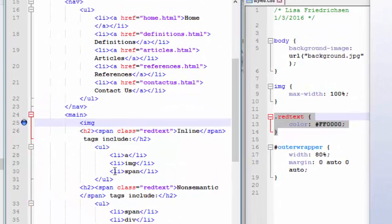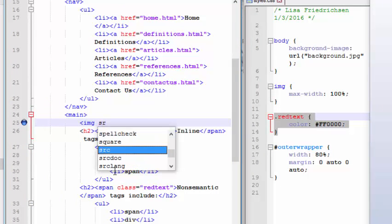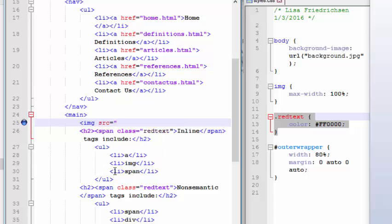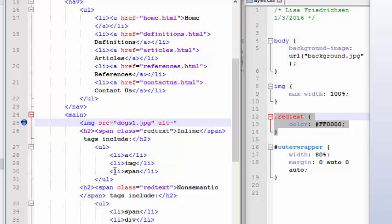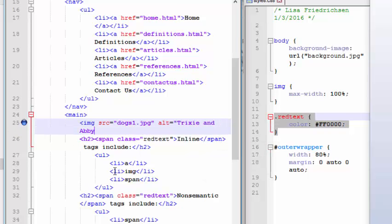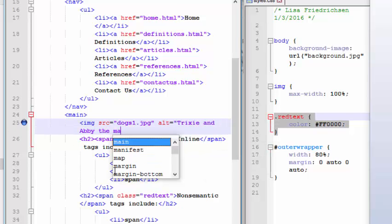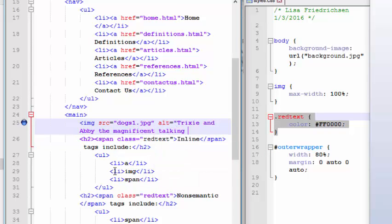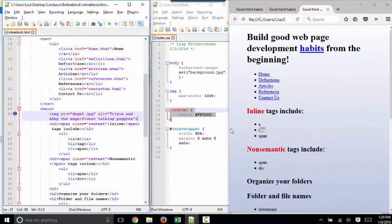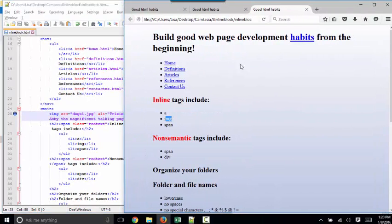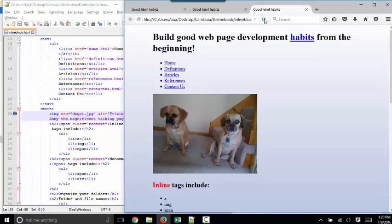The image tag has two important attributes, SRC, and I'm going to use a picture of my dogs here, and ALT, alternate text. And you want your alternate text to be specific and descriptive because that's used for screen readers, for SEO, search engine optimization, indexing purposes, and just to document the web page. So Trixie and Abby the Magnificent Talking Puggles. So there's my alternate descriptive text. There's my image. I'm going to go ahead and refresh this page, and there's the image.